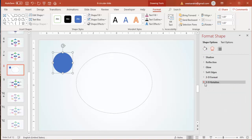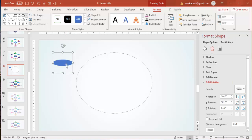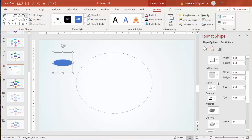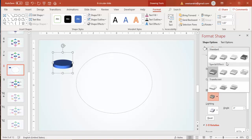Under 3D Rotation, go to Presets and under Parallel select the option called 'Off Axis 1 Top' to get the 3D shape. Then go to 3D Format and increase the depth size. You can also select the material and lighting — choose options based on your preference.